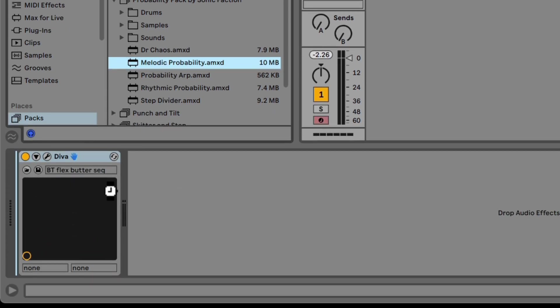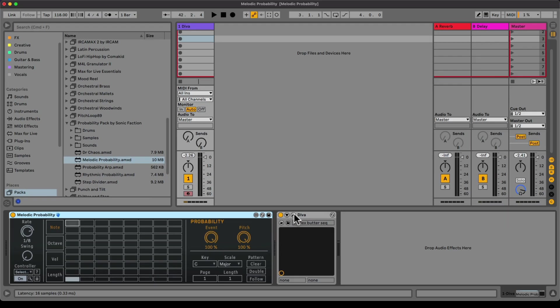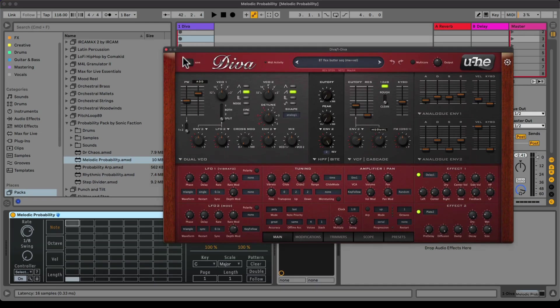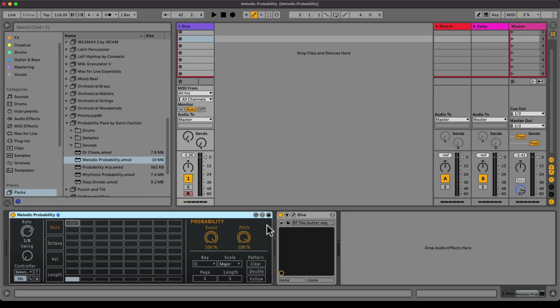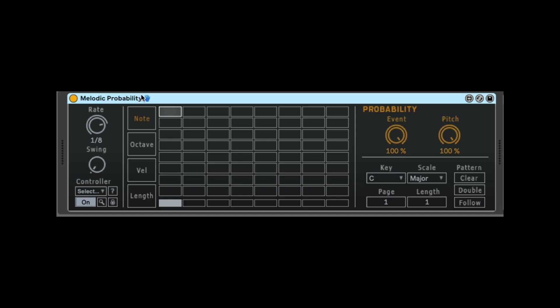It is a MIDI sequencer, so you need an instrument to make the sound. I'm using U-Heat Diva, which is some preset here for like a plucky arpeggiated sound. The Melodic Probability works by just clicking the space bar, by just starting your project.